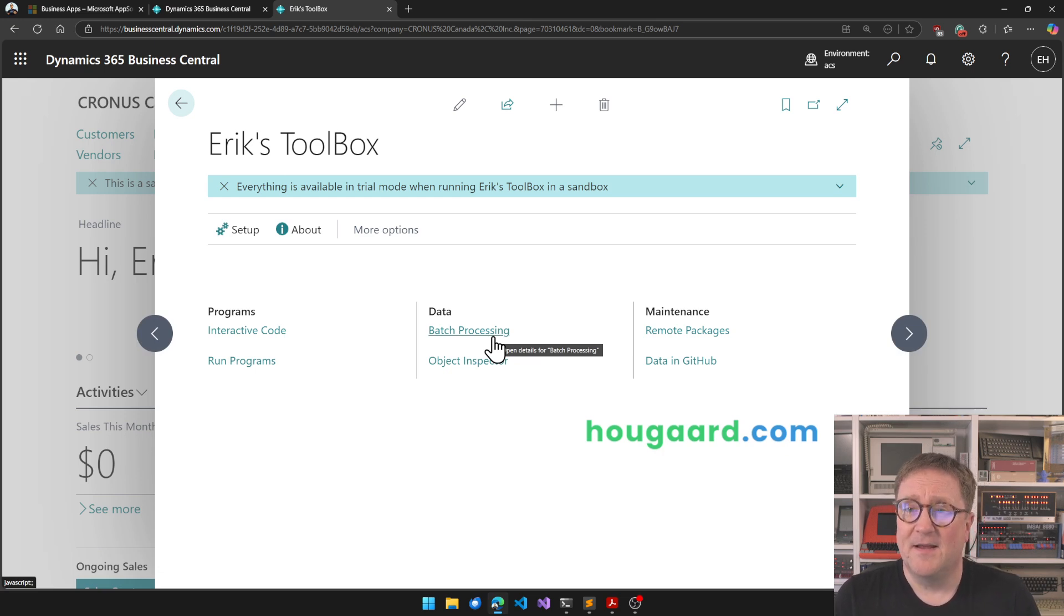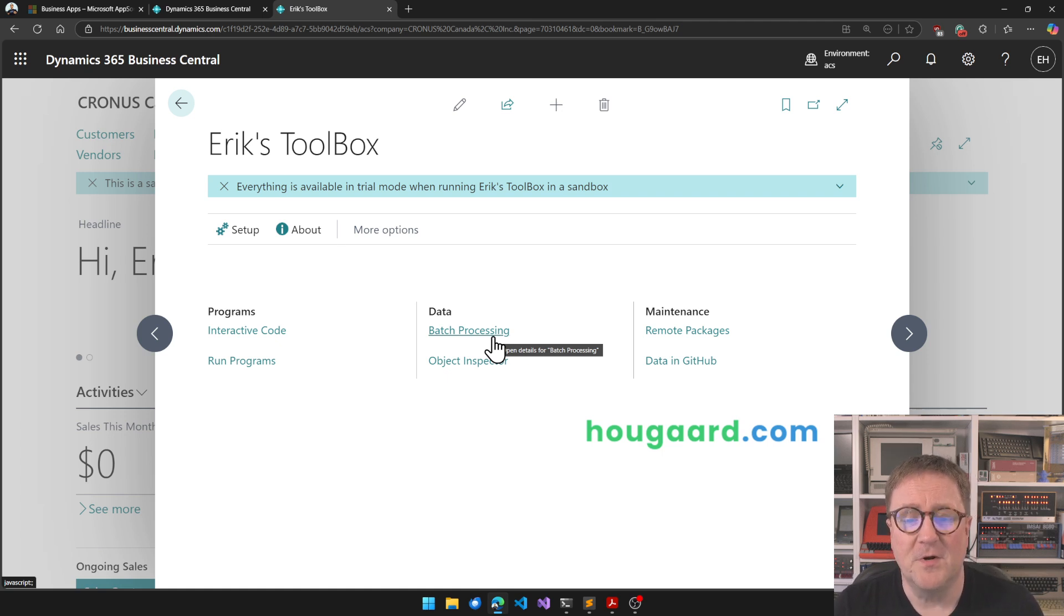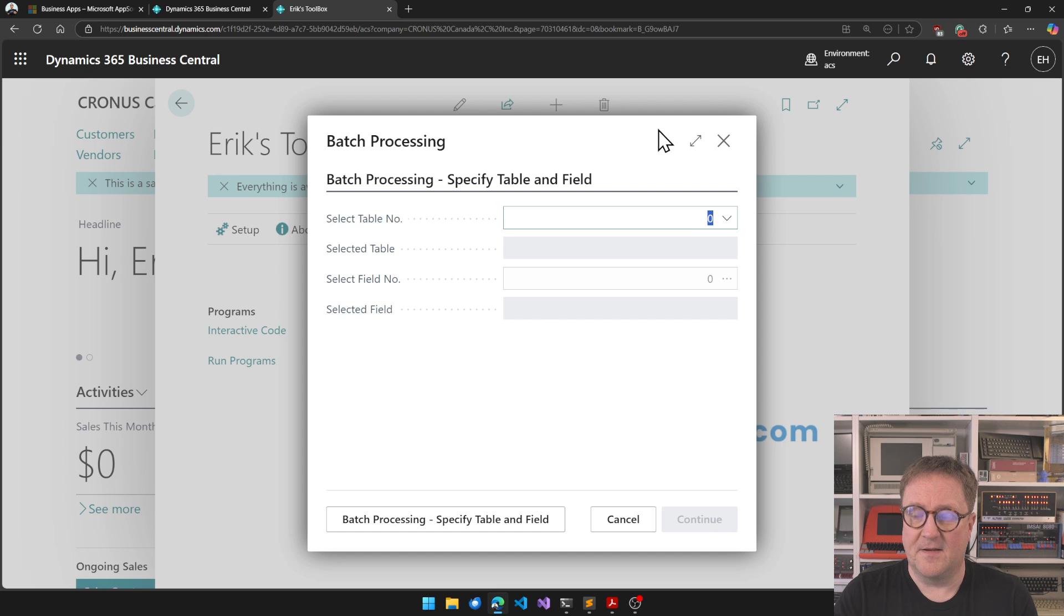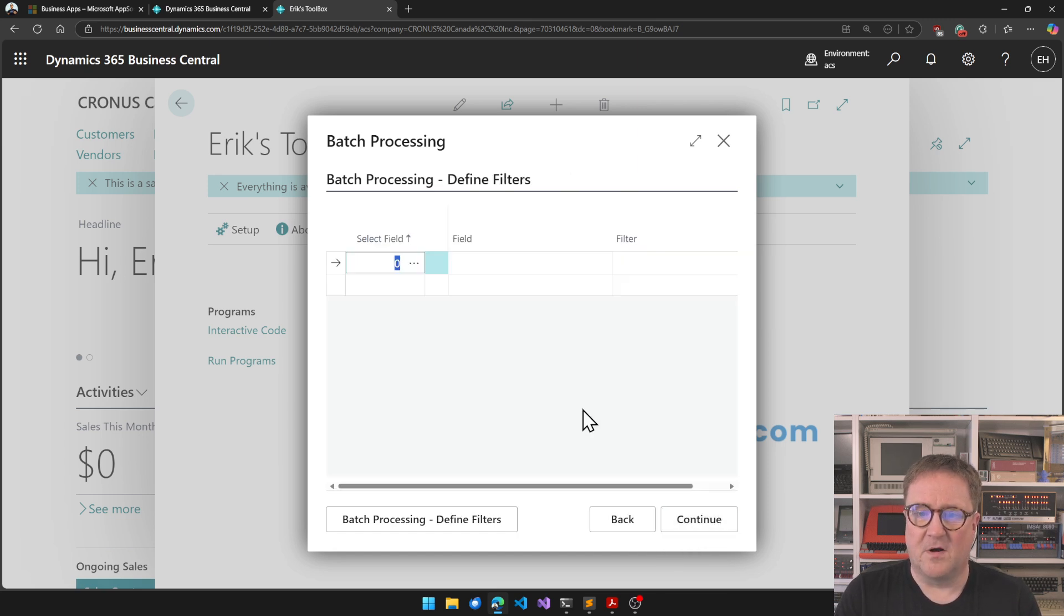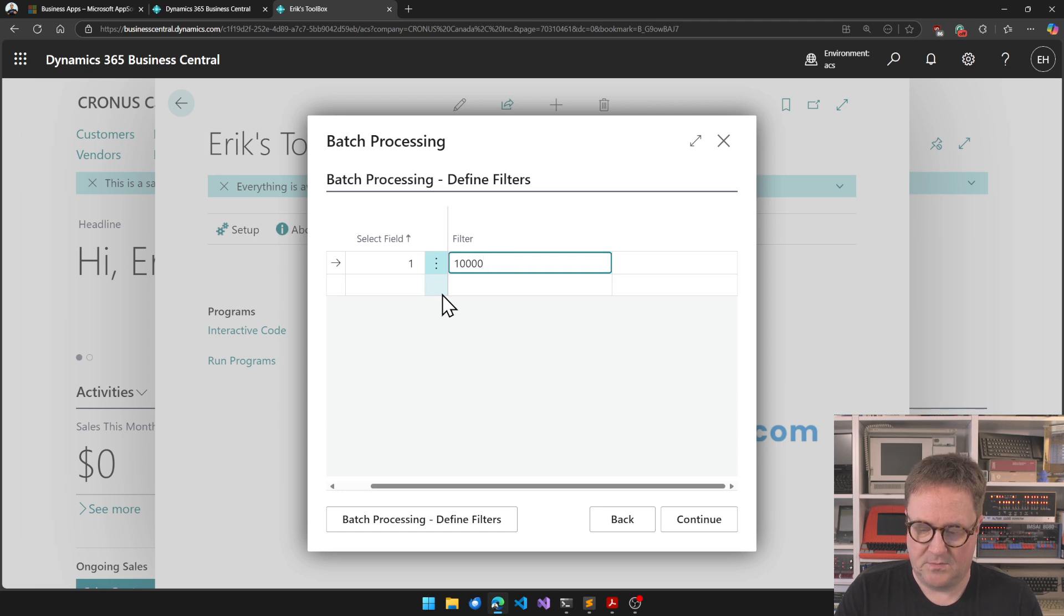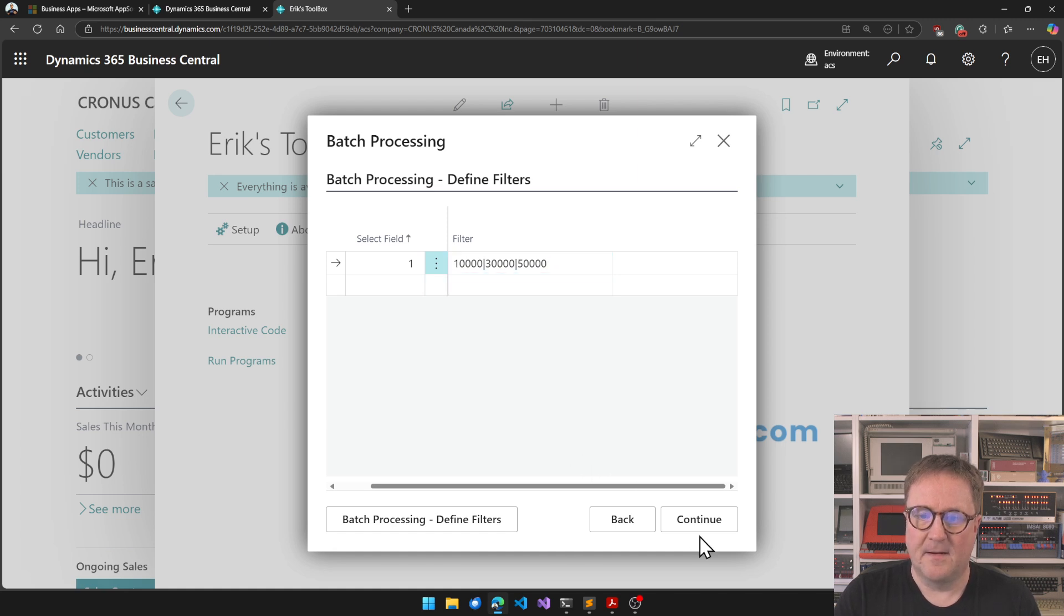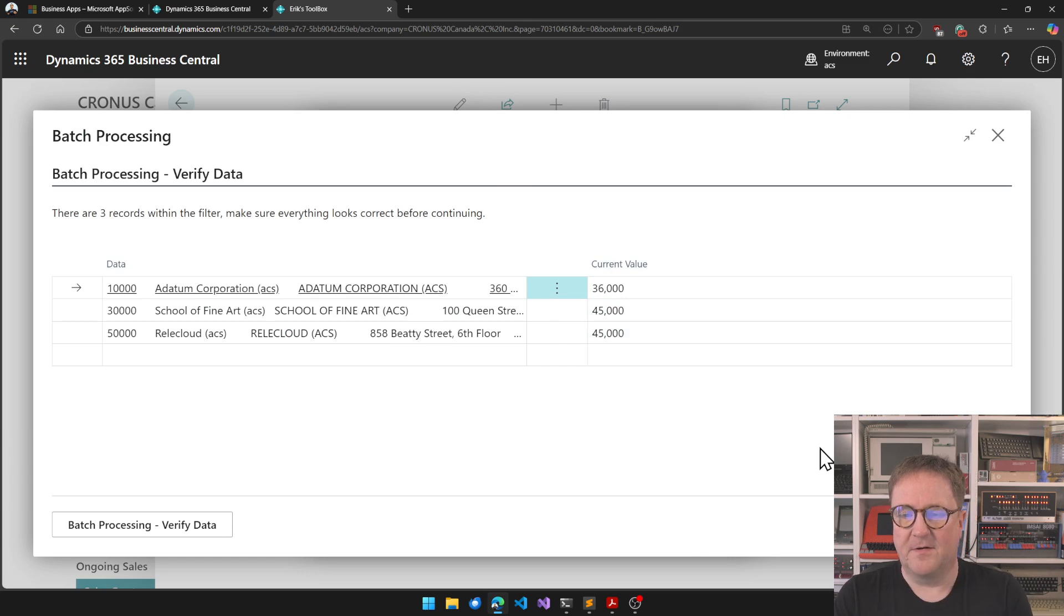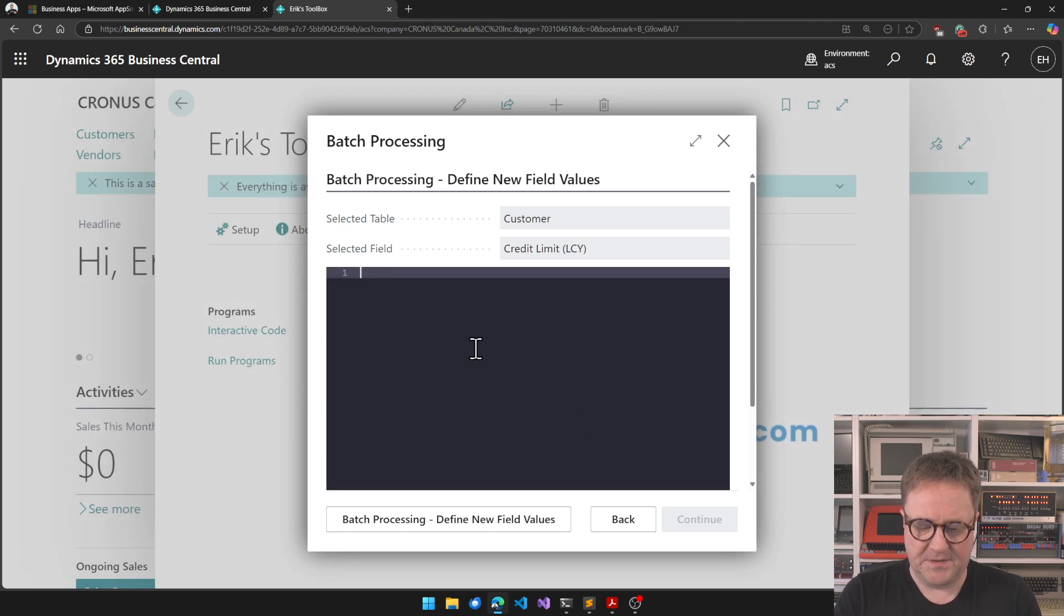The next column here—you can do batch processing. That's a super advanced or simple, depending on what you want to do, search and replace functionality. You can go in and say that I want to change the credit limit on these three customers. We have selected three, we can see these are the current credit limits. I can write here and say either I can just say change everything to 60,000, but I can also actually do math and say the credit limit times 1.13, so add 13%.